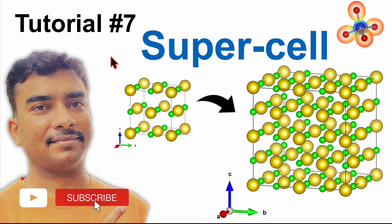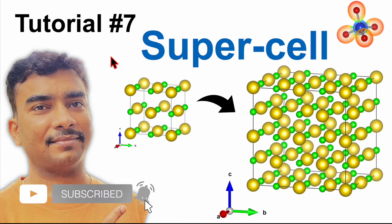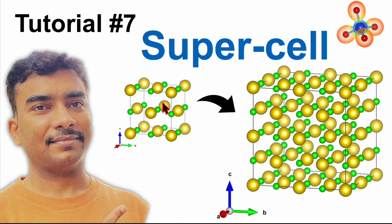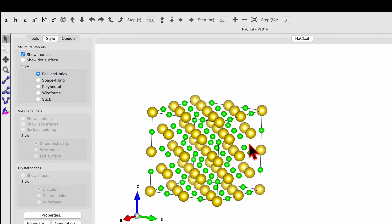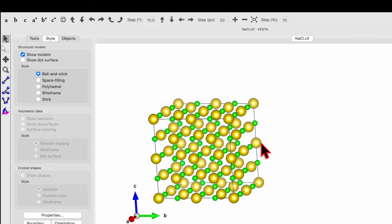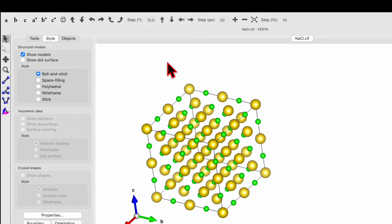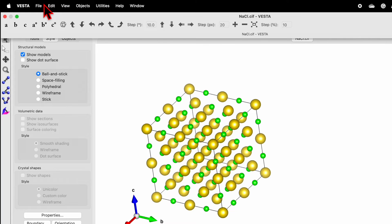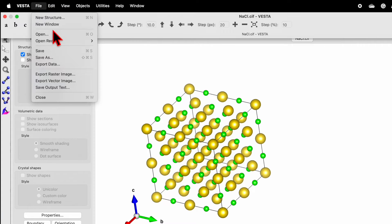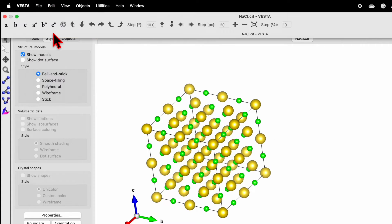Tutorial number seven on VESTA software. I will show you how to transform from a unit cell to a supercell. Here I have a supercell in the VESTA software. Go and click on file, open.